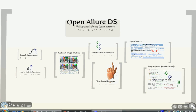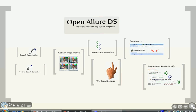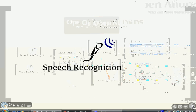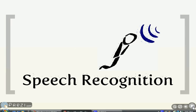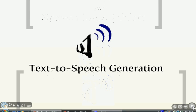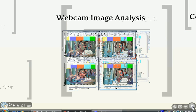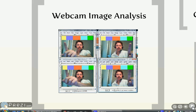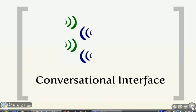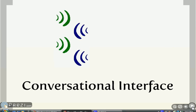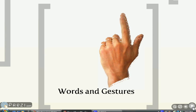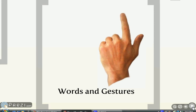What do we mean by voice and vision dialogue system? OpenAllure has speech recognition and text-to-speech generation. It does webcam image analysis, so that's the vision part. It enables a conversational interface that involves words and gestures.